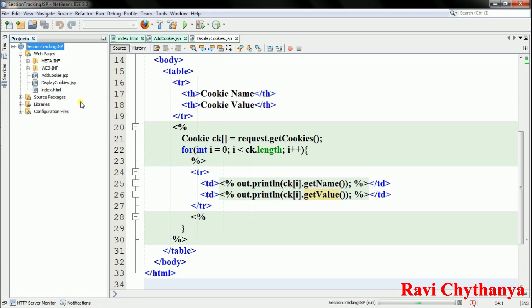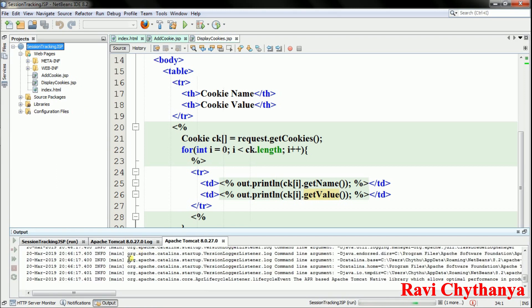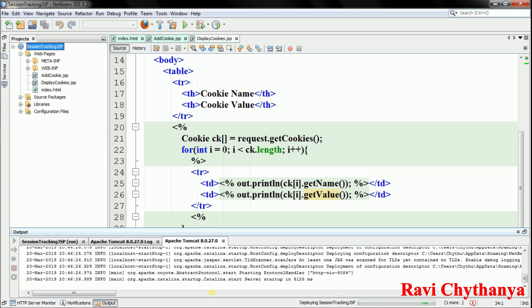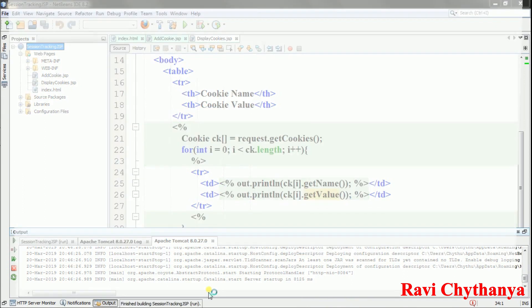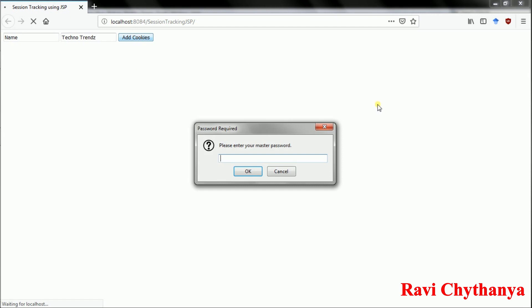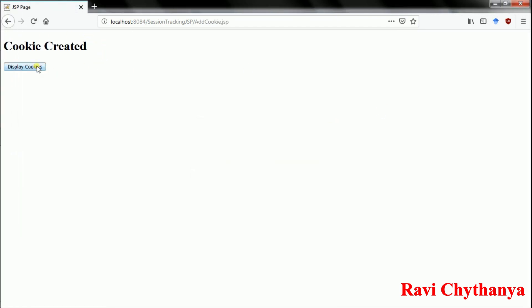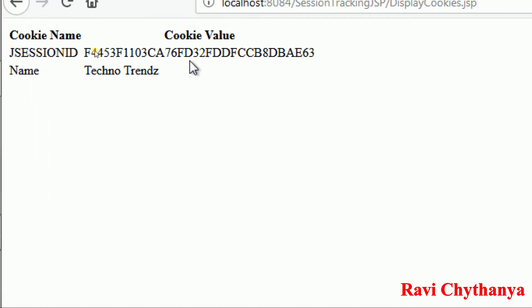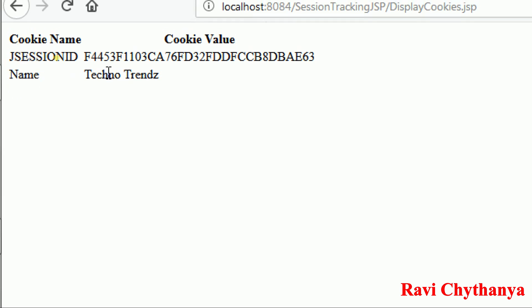The program has started and Tomcat services are running. I enter cookie name 'name' and cookie value 'TechnoTrends', click Add Cookie, and then click Display Cookies. I can see two cookies: one is the session ID created by the system itself, and the other is the cookie name 'name' with value 'TechnoTrends'.